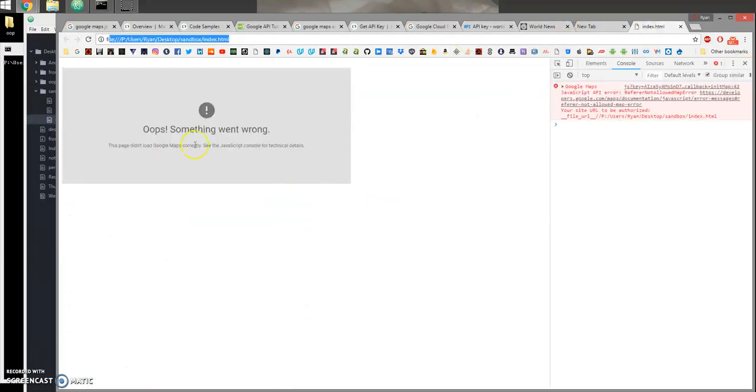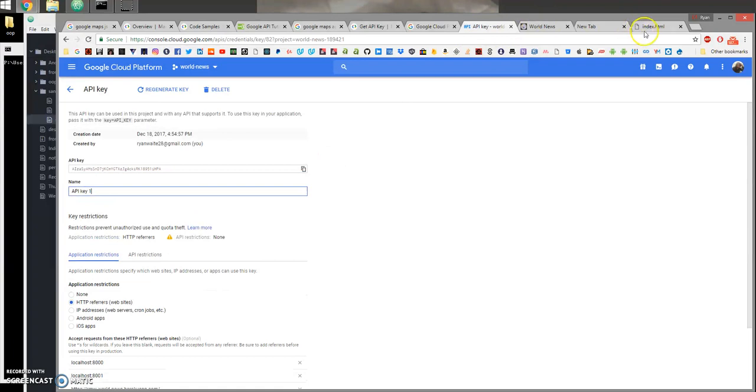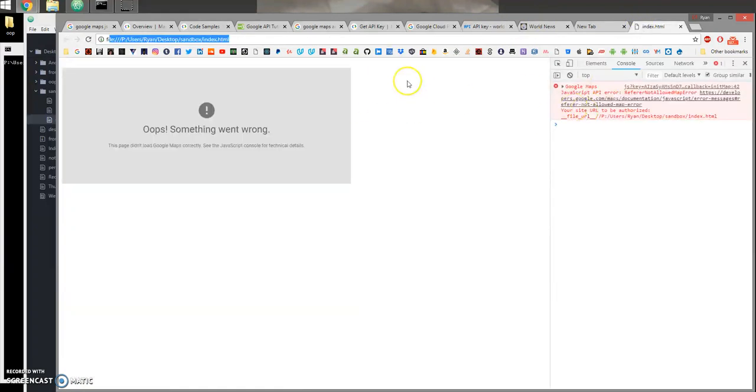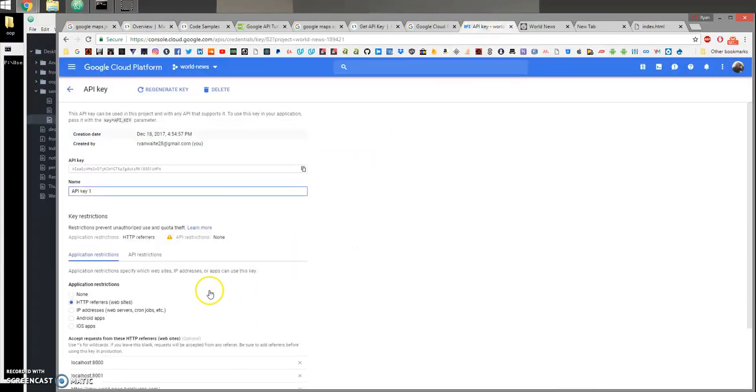So I don't have to worry about anyone using this key because it won't work on any of the sites I didn't specify in my backend. So with that, I hope that helps. Do check their documentations for additional ways to restrict keys, HTTP referrers or API restrictions.